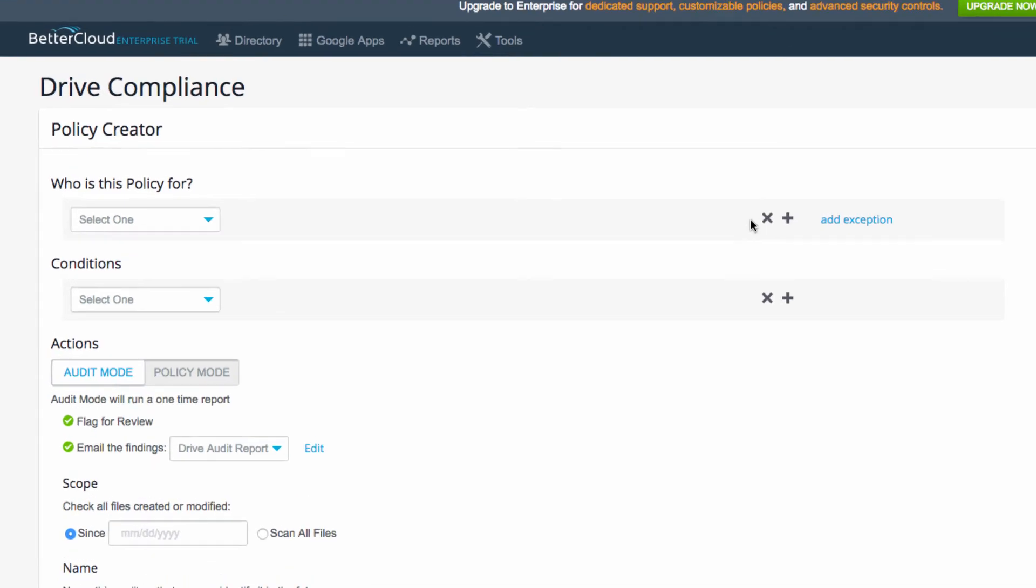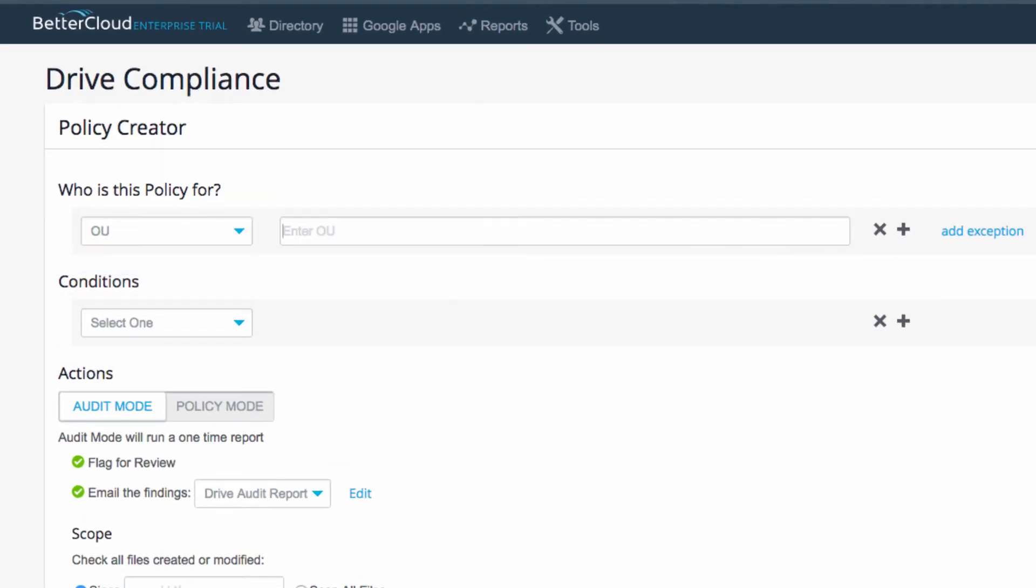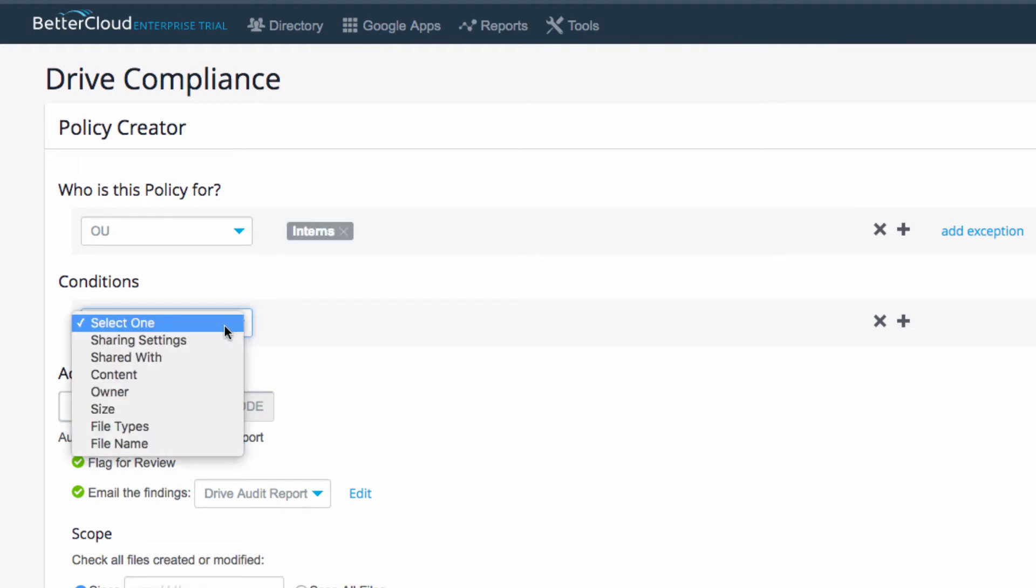First, I have to choose who this policy is for, where I can select everyone, a domain, an OU, or a user. The conditions that are available are all of these here.